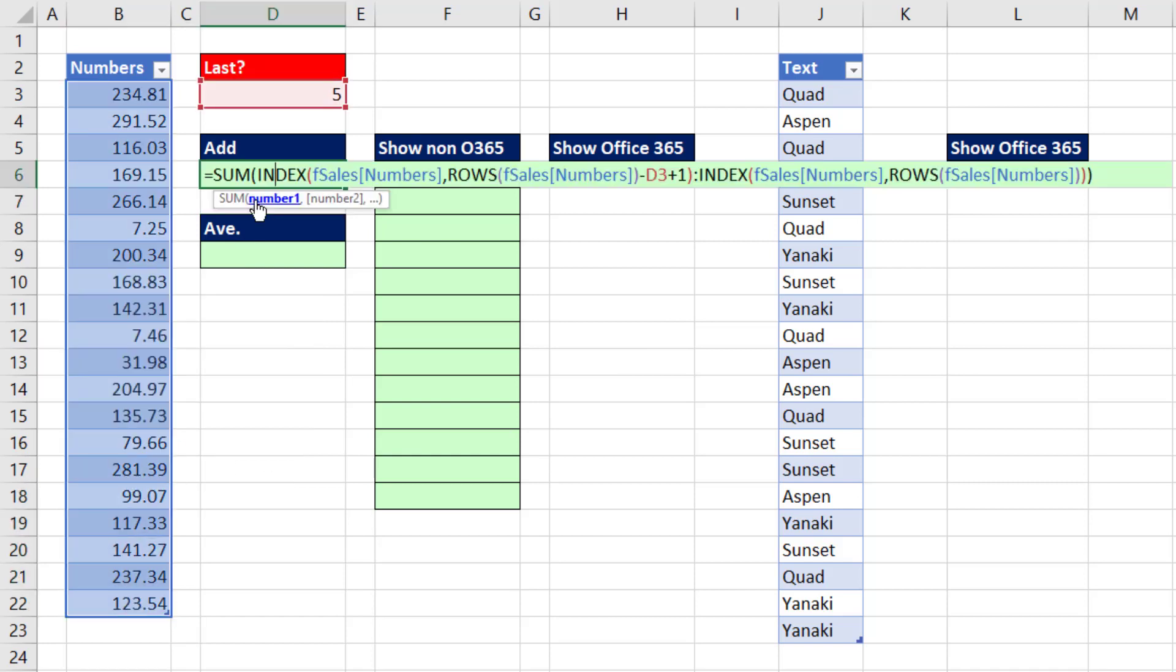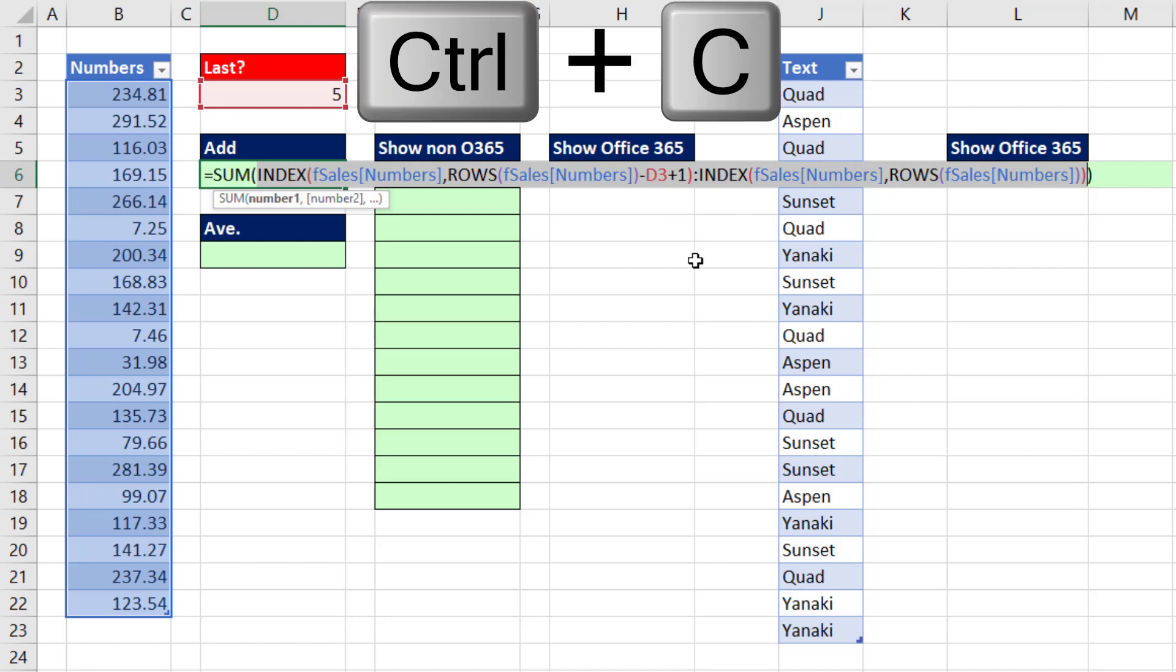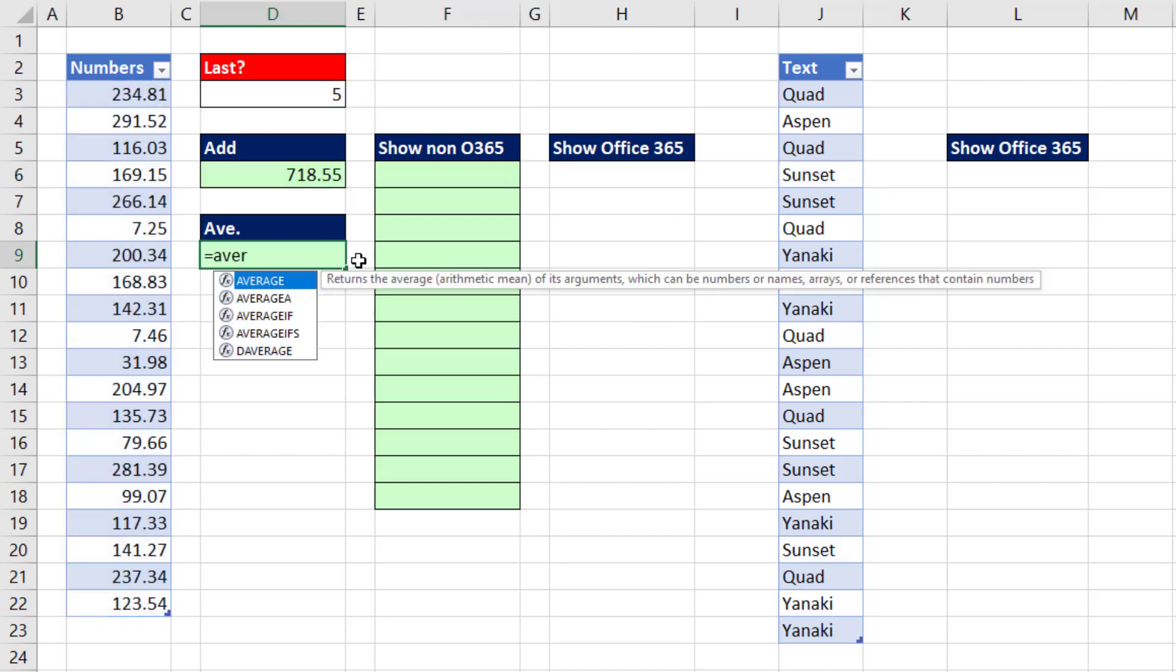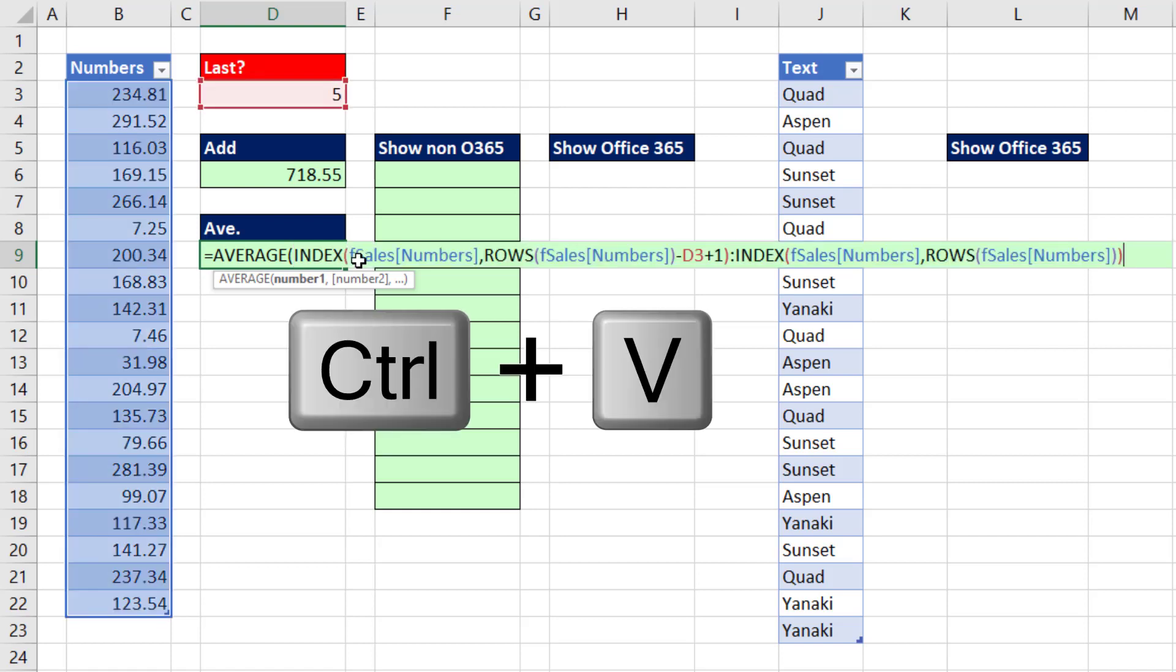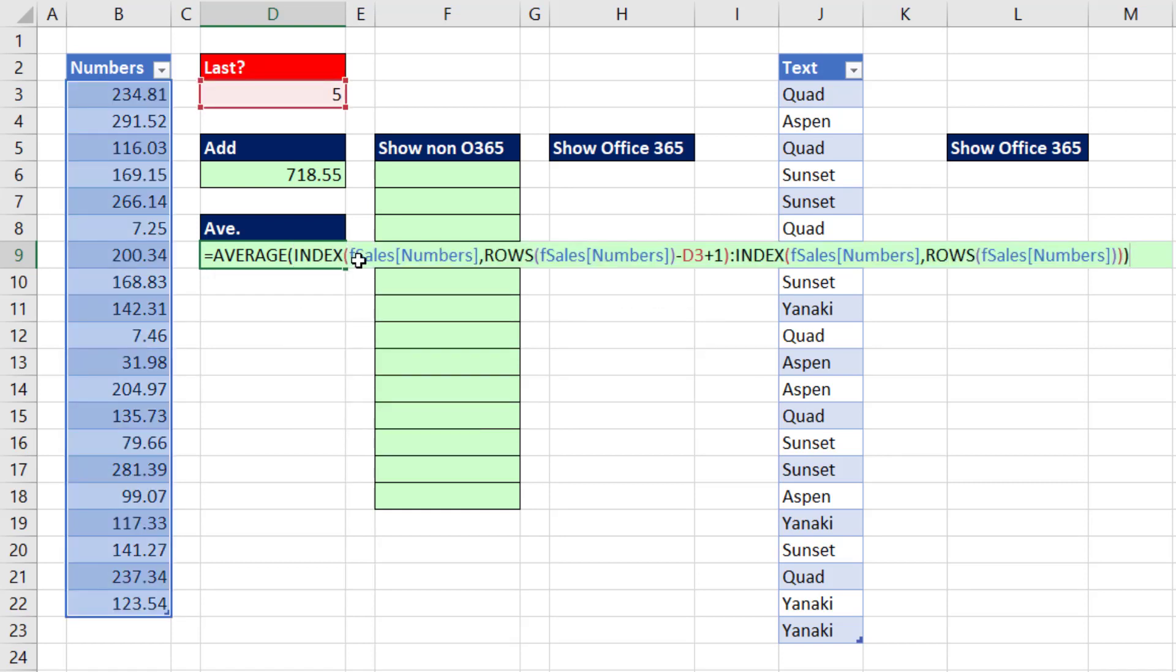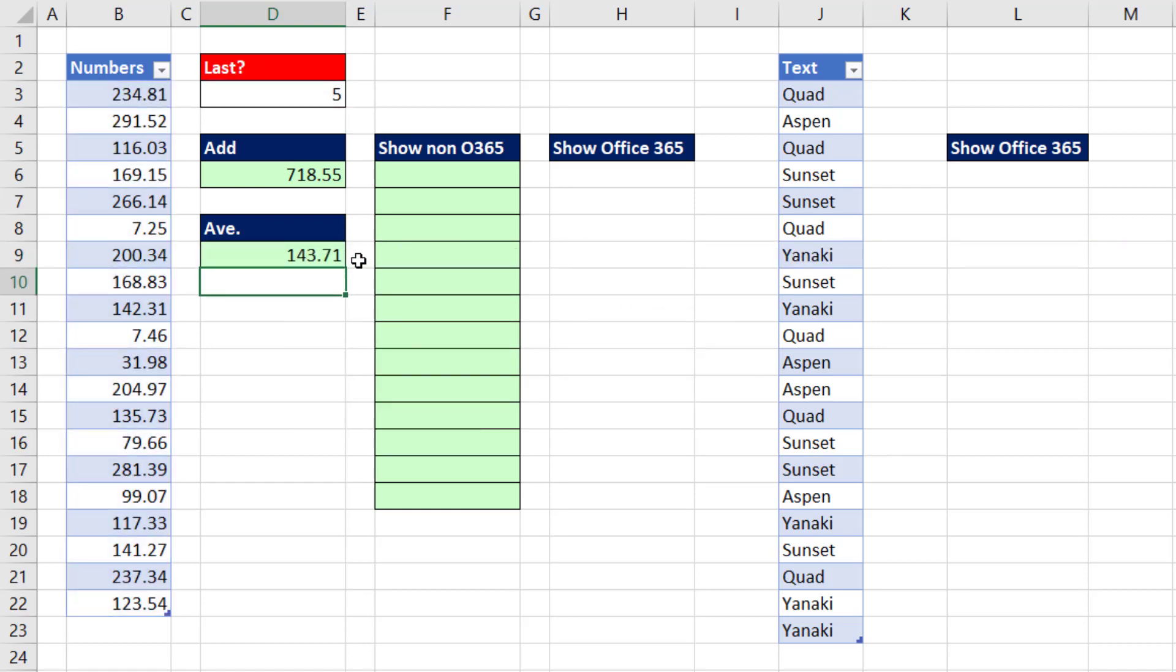If we copy that entire dynamic range, if we need an average, we use the aggregate function AVERAGE. Close parentheses and Enter.